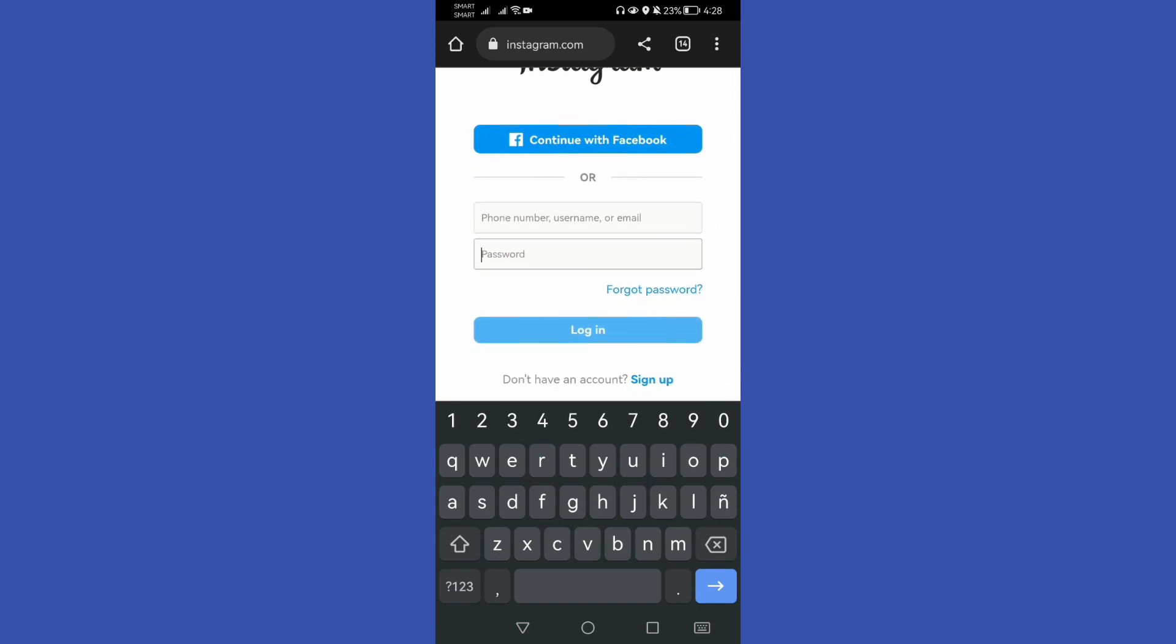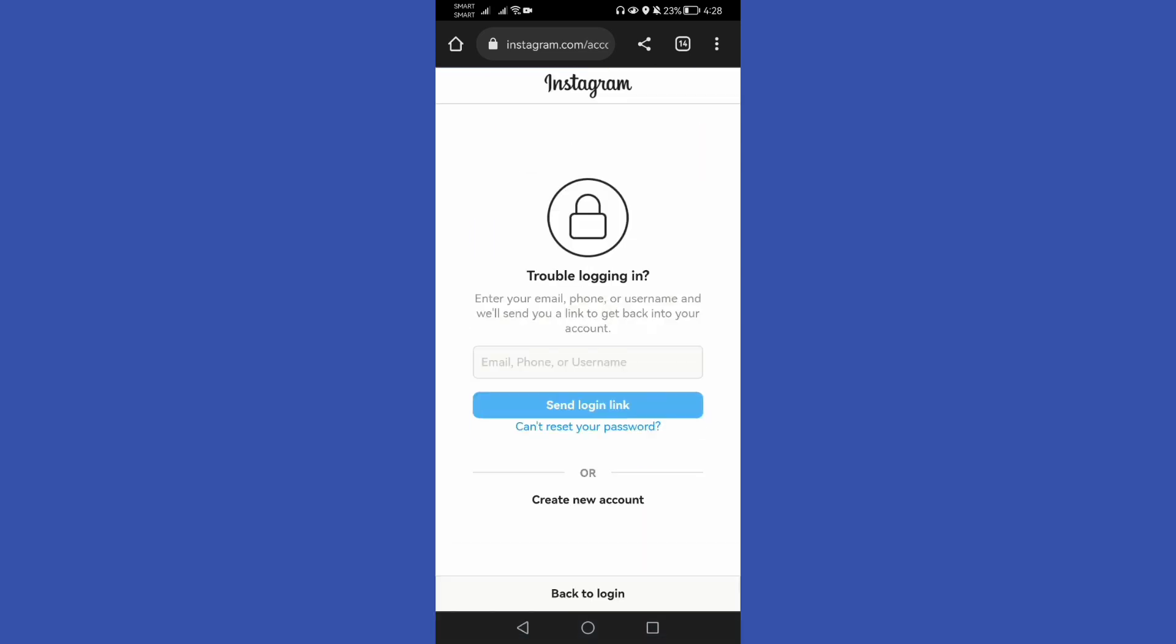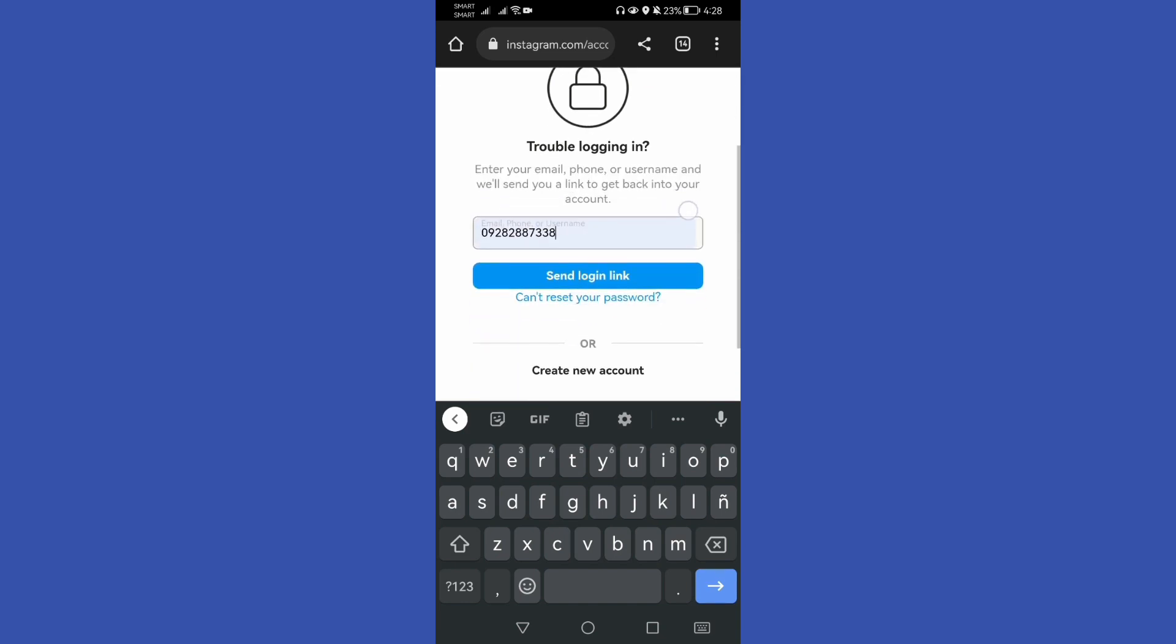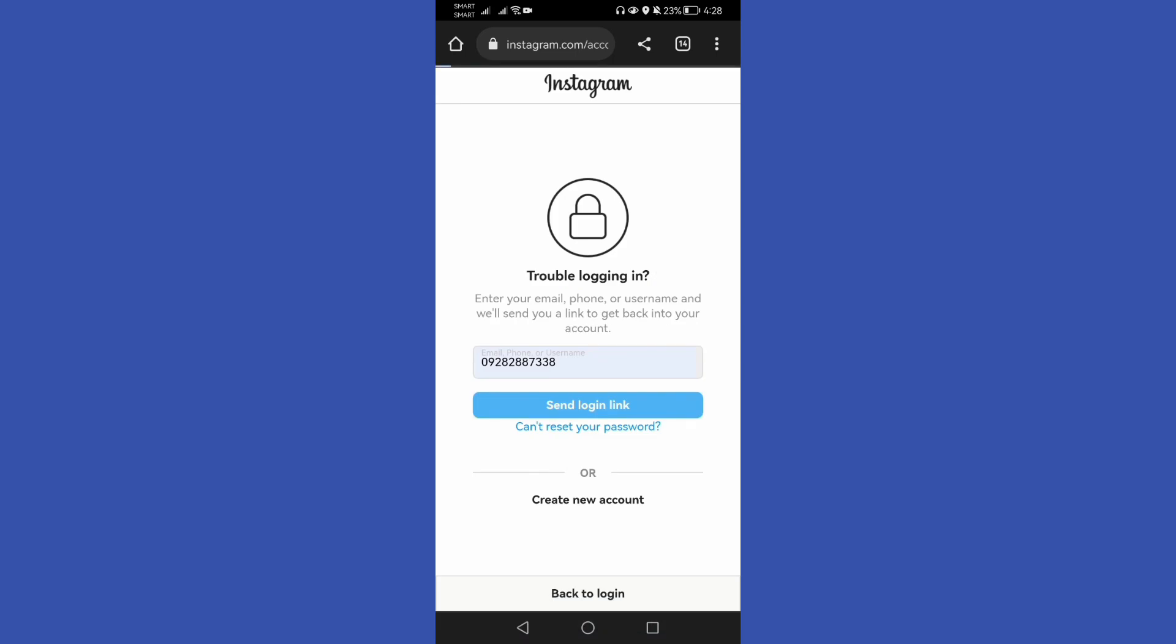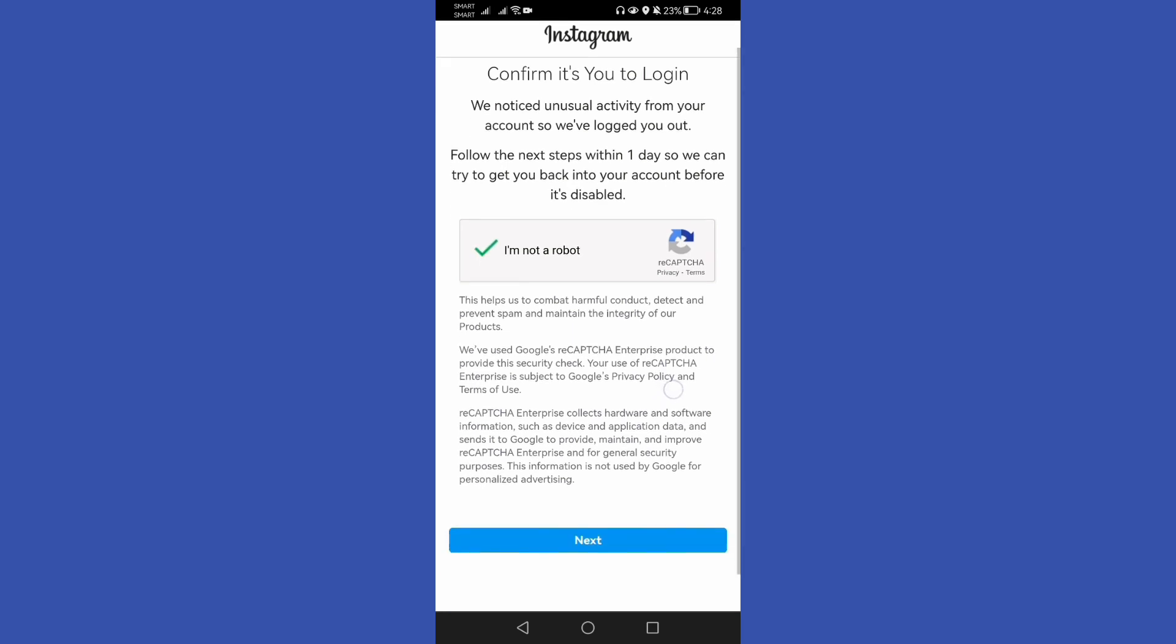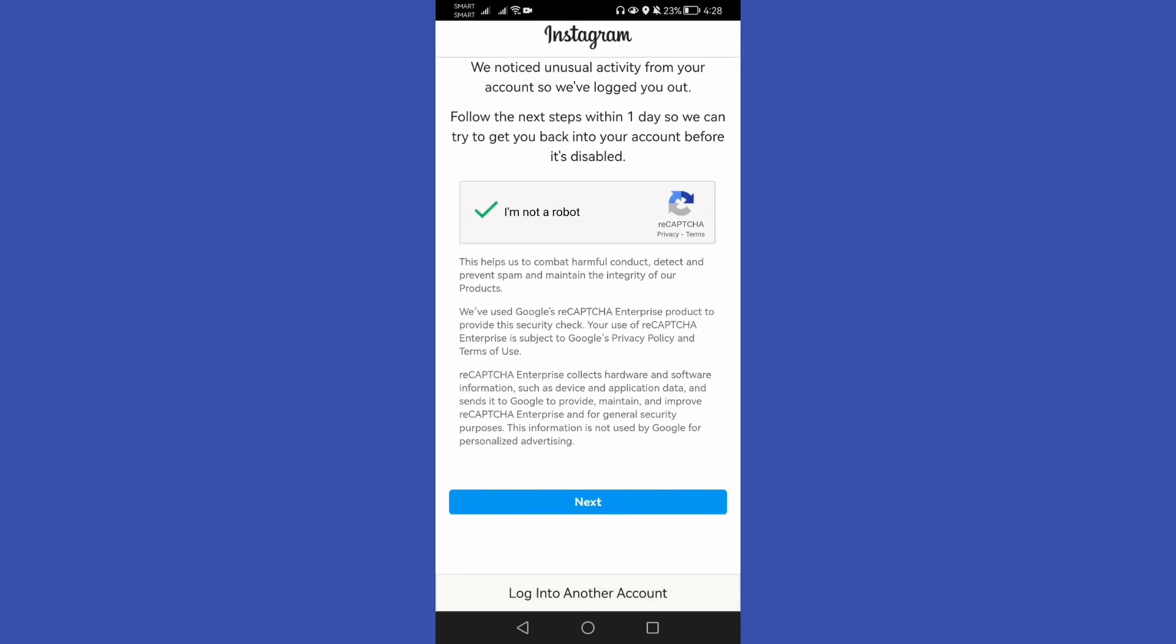To do that, just tap this forgot password and then it will ask to enter our email, phone, or username. Let's use our phone number and then tap this send login link, and then let's check this verification and then tap next.